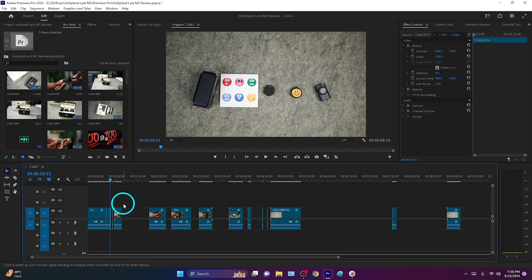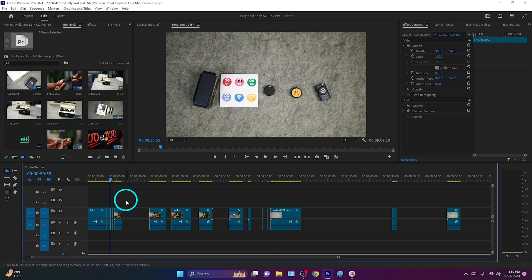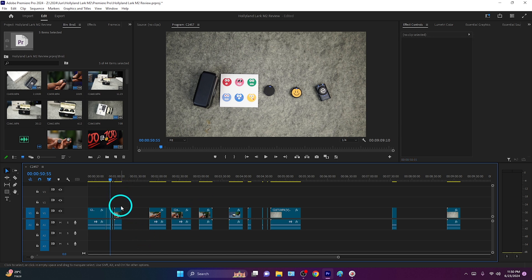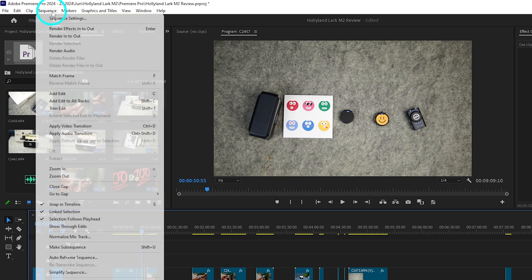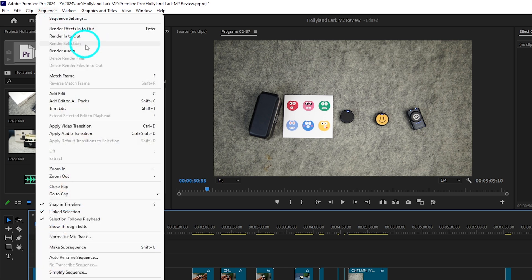I want to delete or close all the gaps at once. How can you do that? Just select the sequence you are working on, then go to Sequence, and from here you will see an option called Close Gaps.